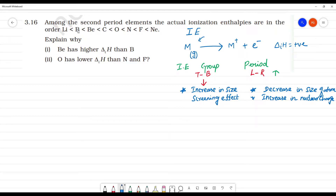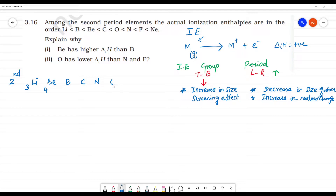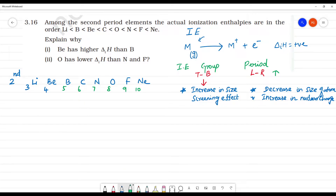The ionization energy for second period elements goes: lithium, beryllium, boron, carbon, nitrogen, oxygen, fluorine, neon — in order of atomic number 3 through 10. However, if we look at the actual values, this expected order is not the case. There are anomalies.